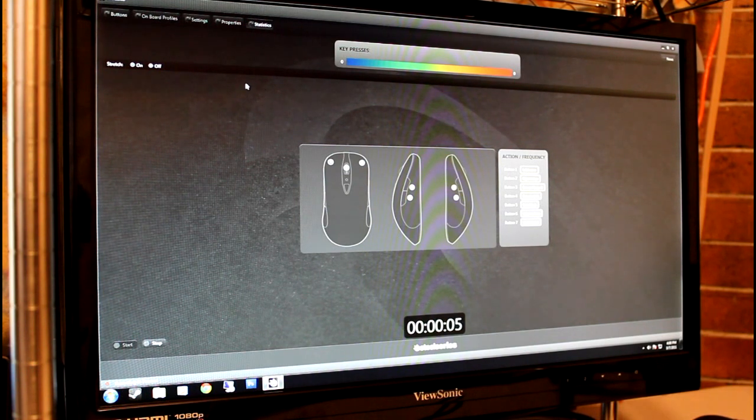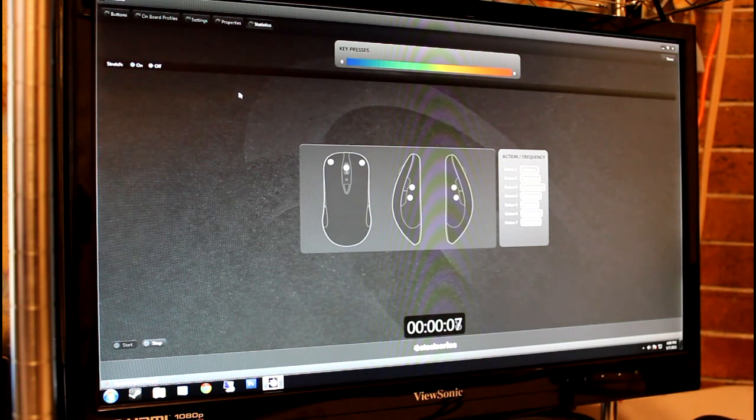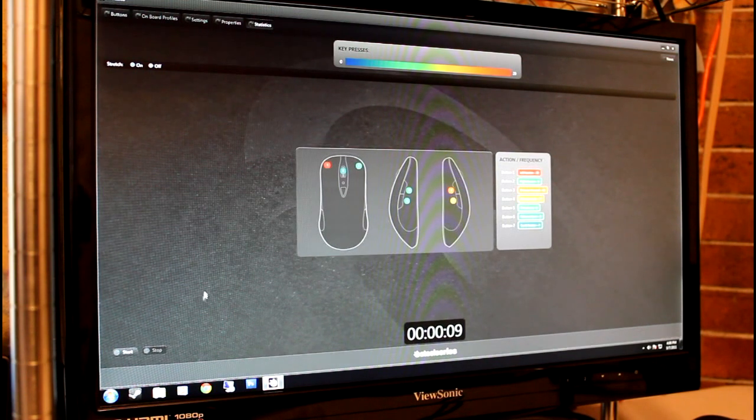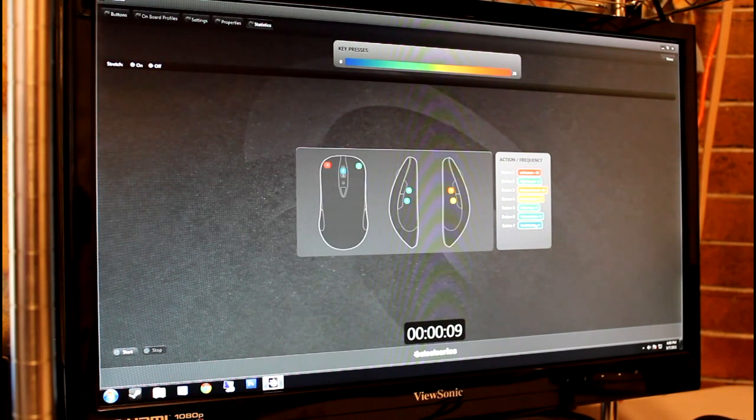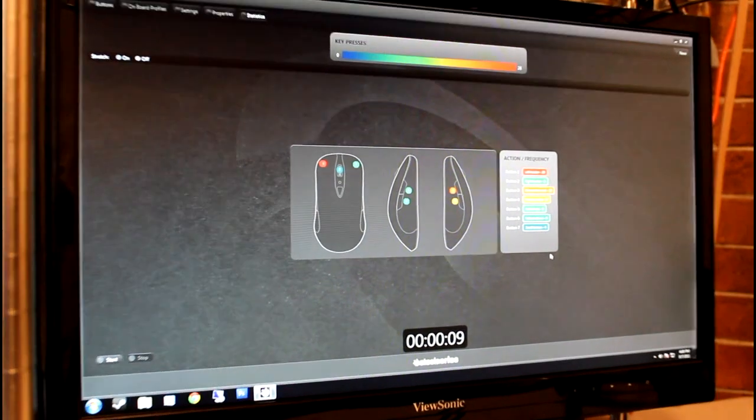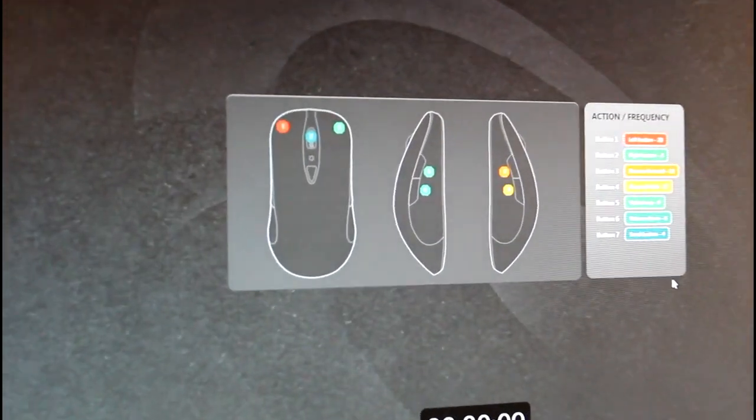After pressing Start, the software tracks what buttons are being pressed. Once the timer is stopped, each button will have a color associated with how many times it was pressed, as well as a count.